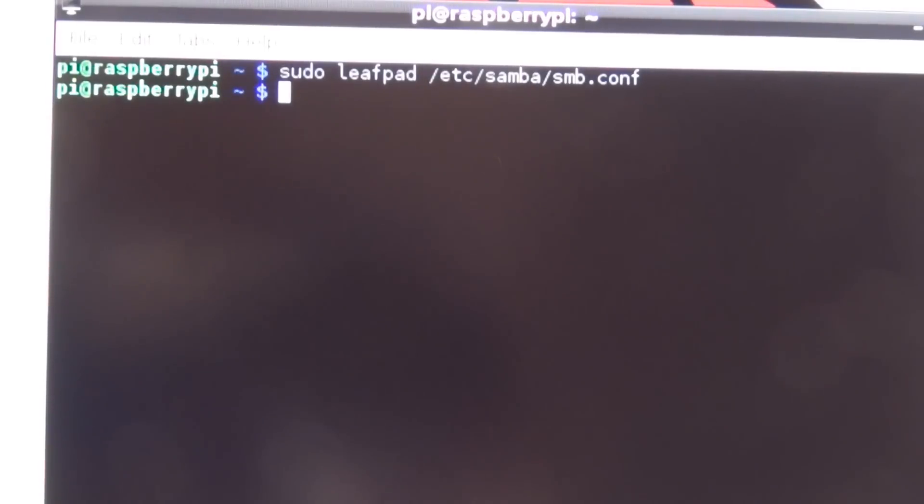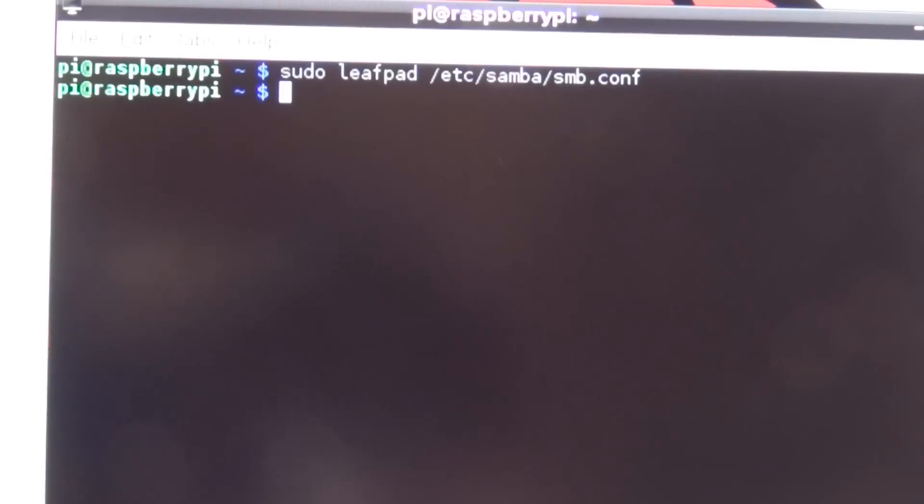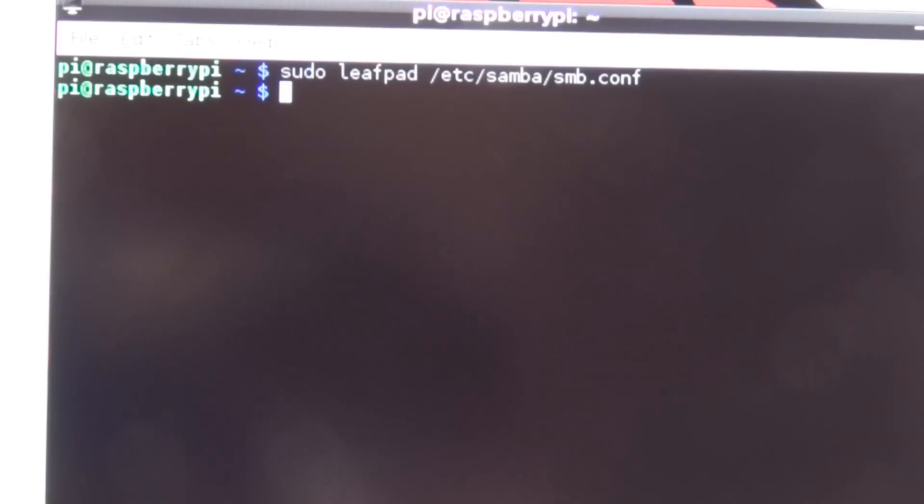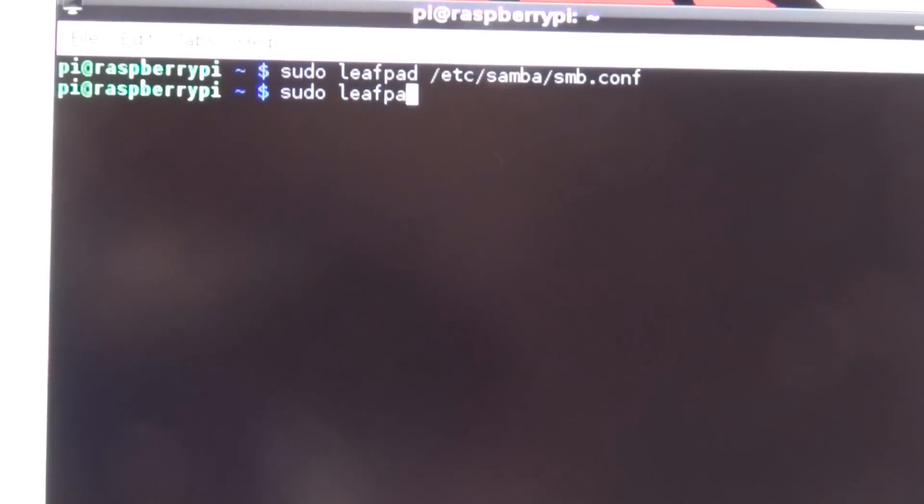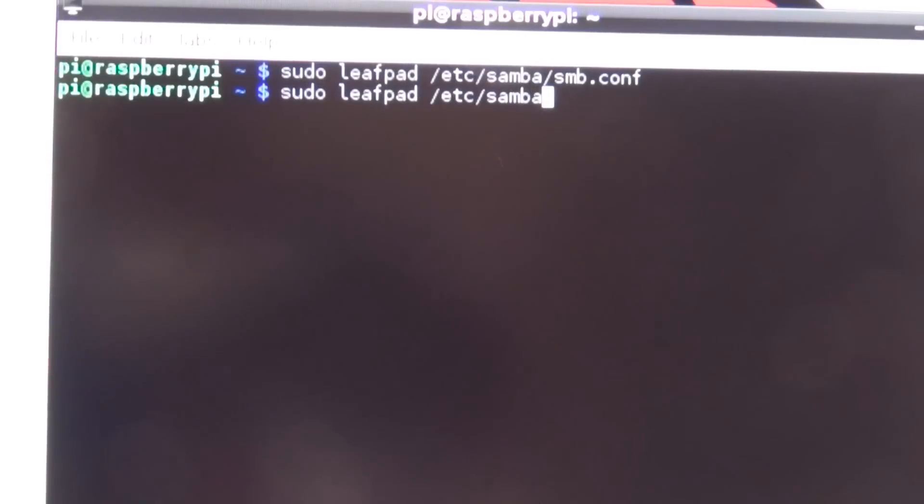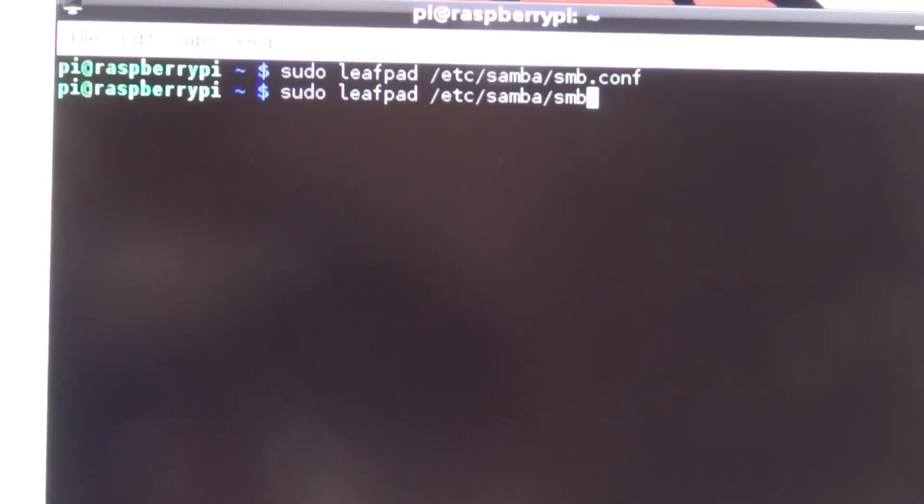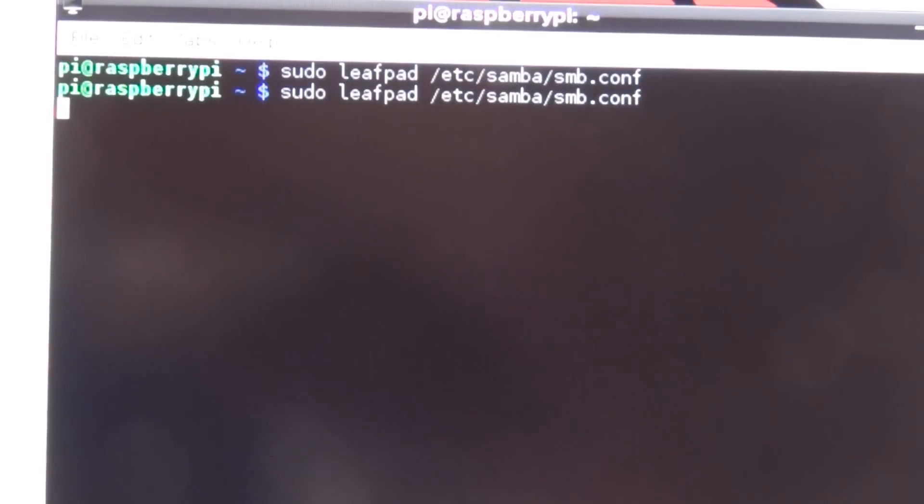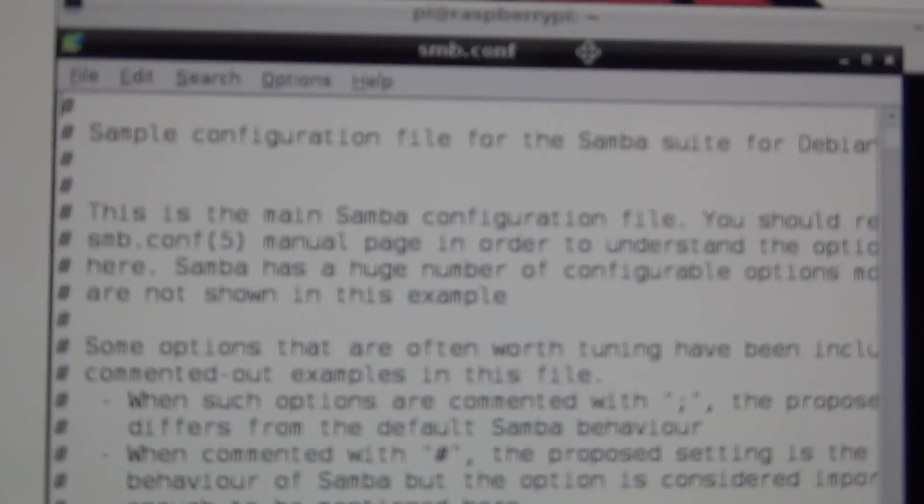Next thing we need to do is configure the Samba settings. What Samba does is it allows us to share the files or write files directly to this device, to the Raspberry Pi. We'll do sudo space leafpad space /etc/samba/smb.conf and press enter. It's going to bring up the configuration file for Samba.